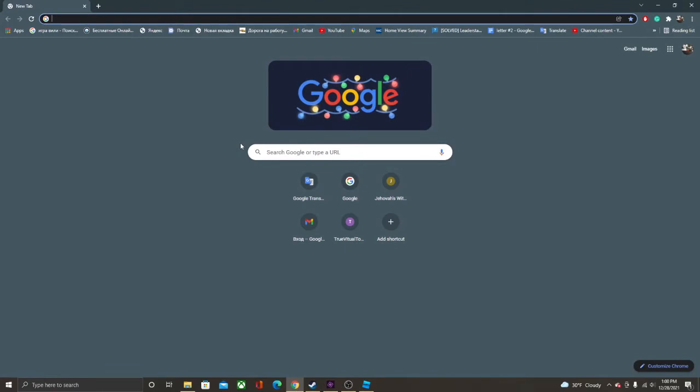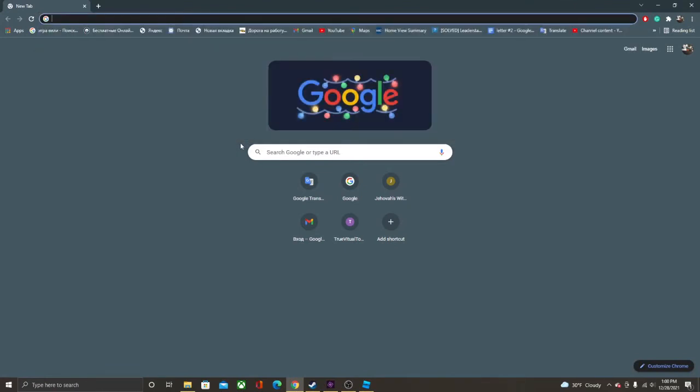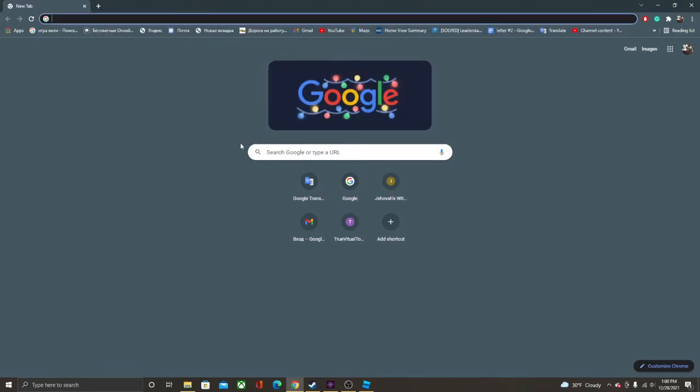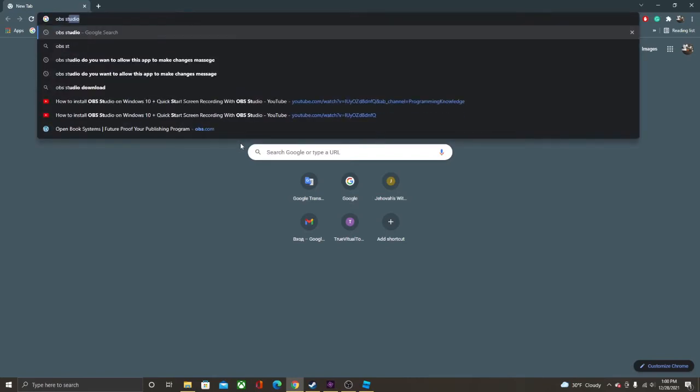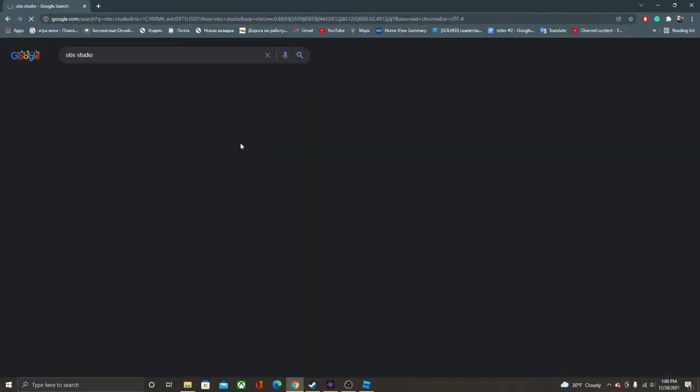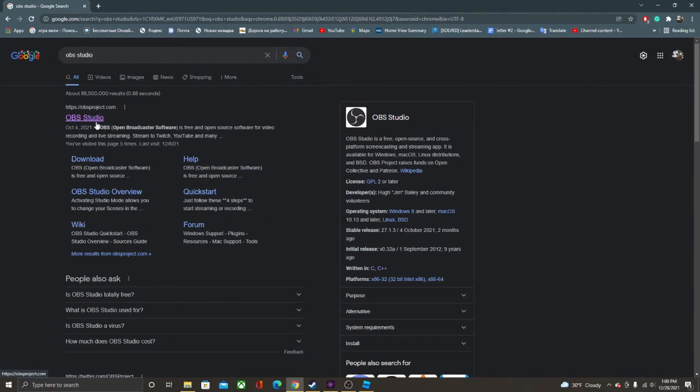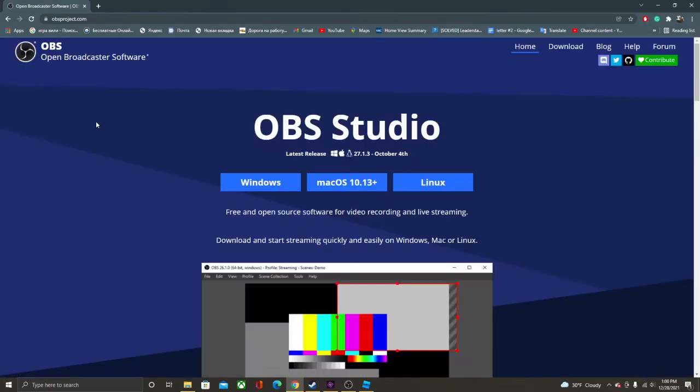Alright, we're going to start with downloading OBS Studio. So we're going to go to, in searching your browser, OBS Studio. And we're going to go to OBSProject.com. This link will also be in the description.